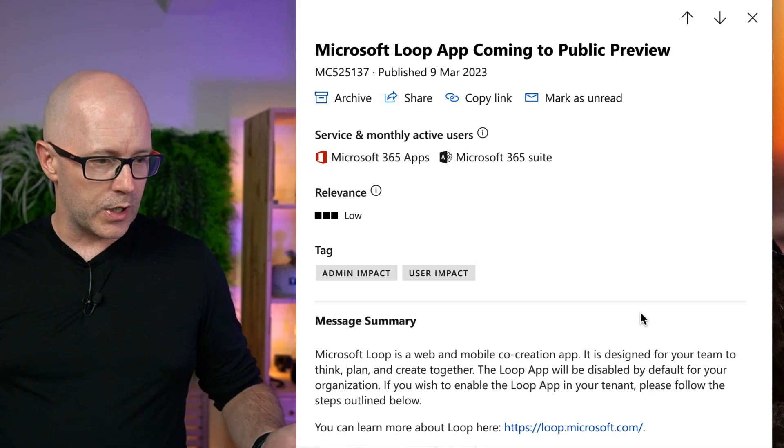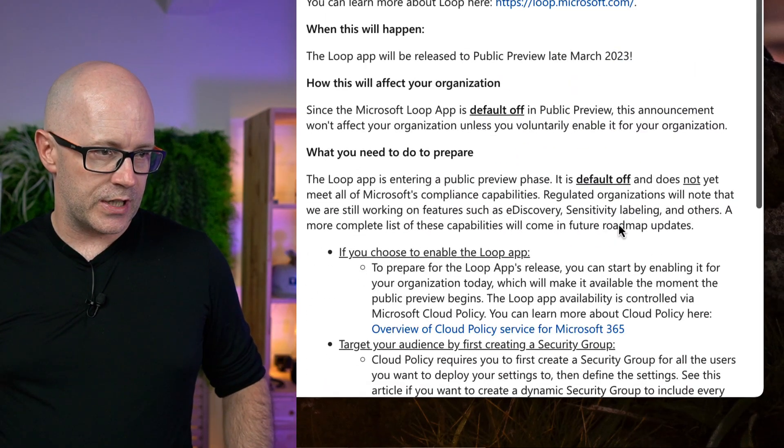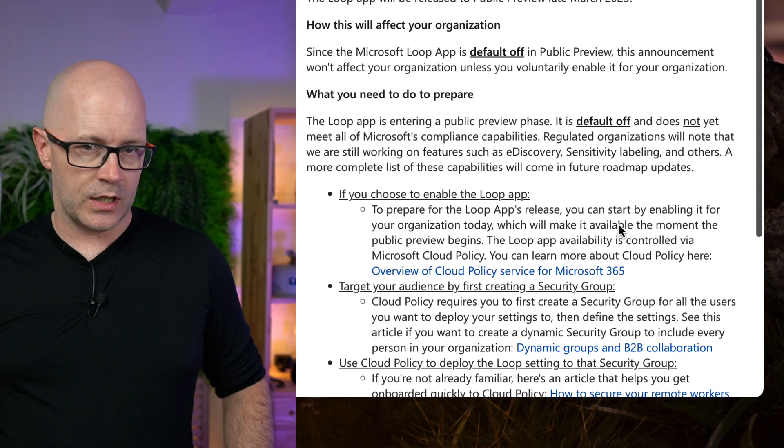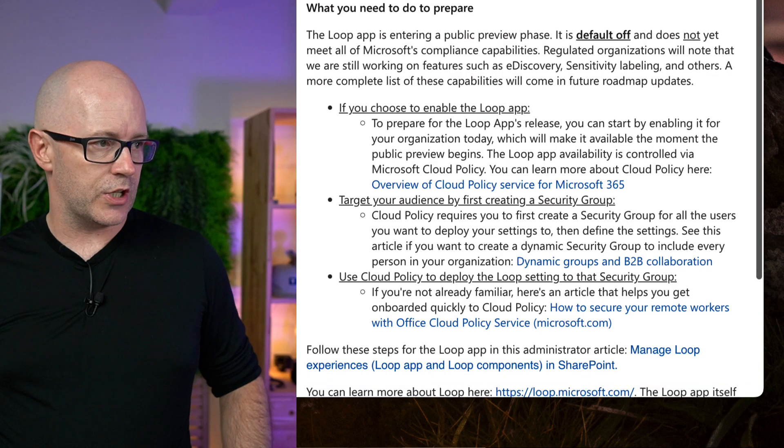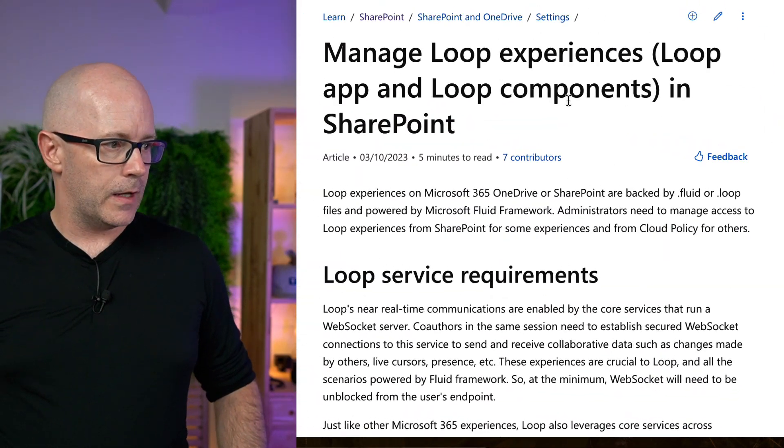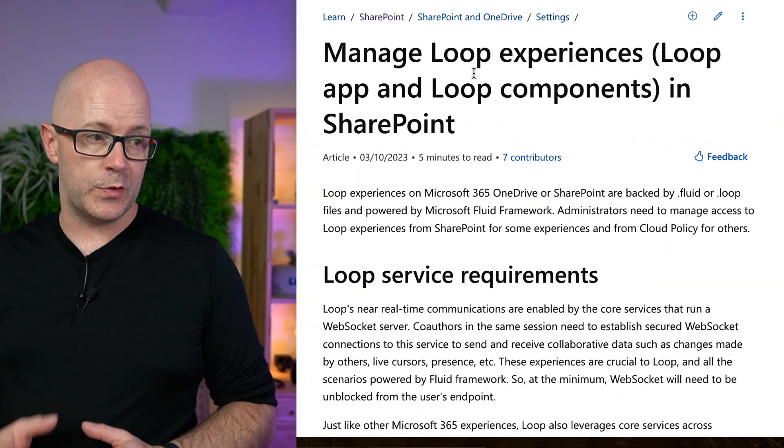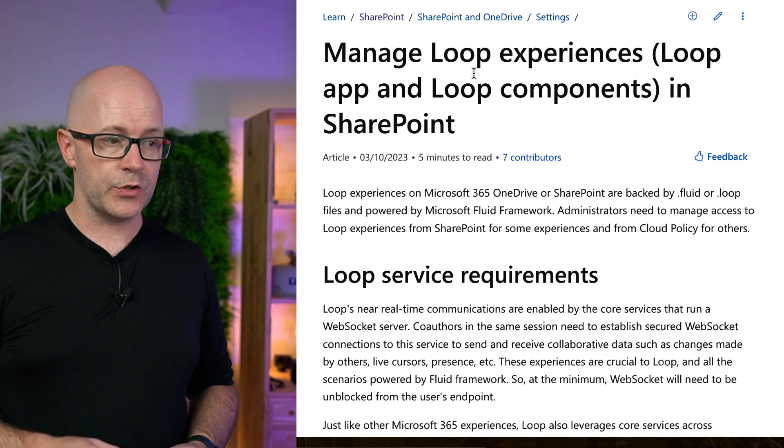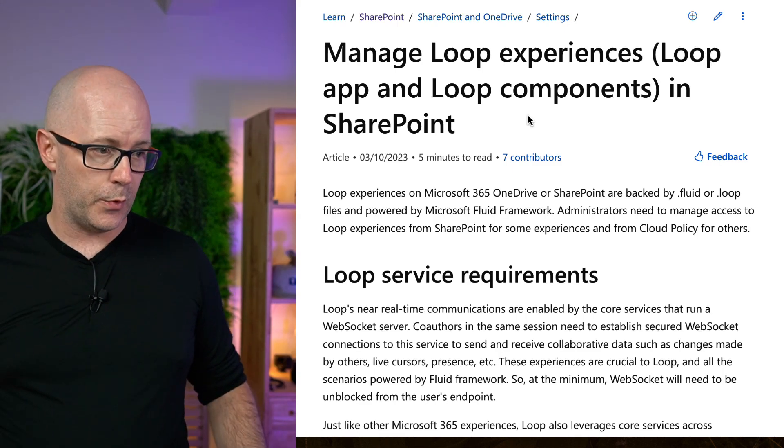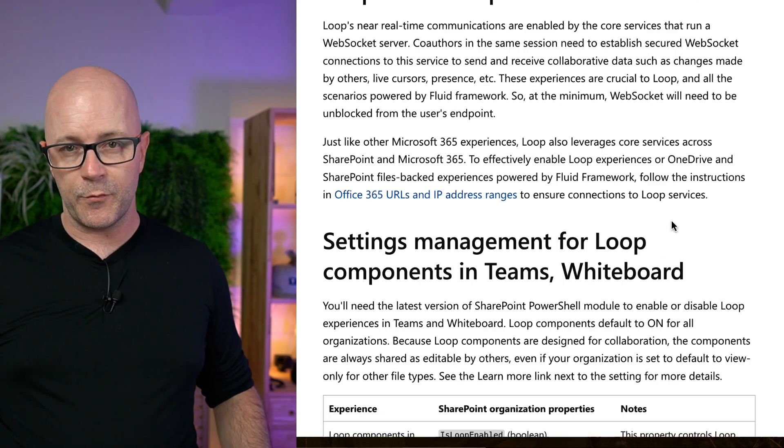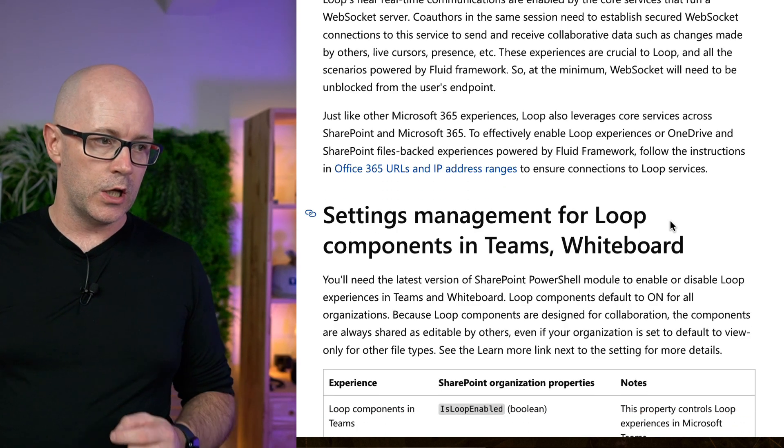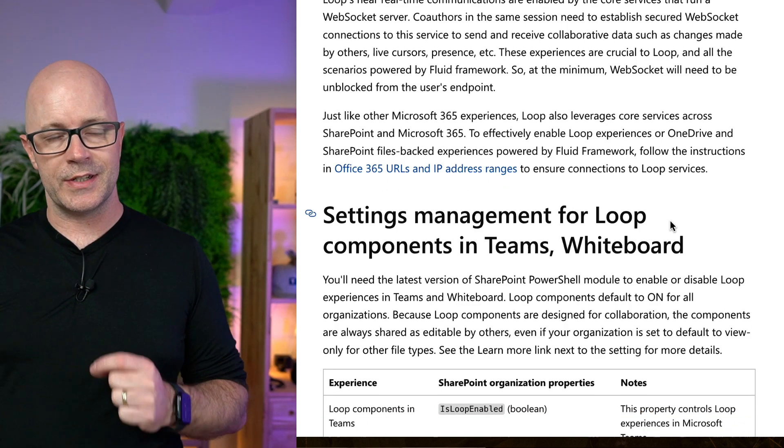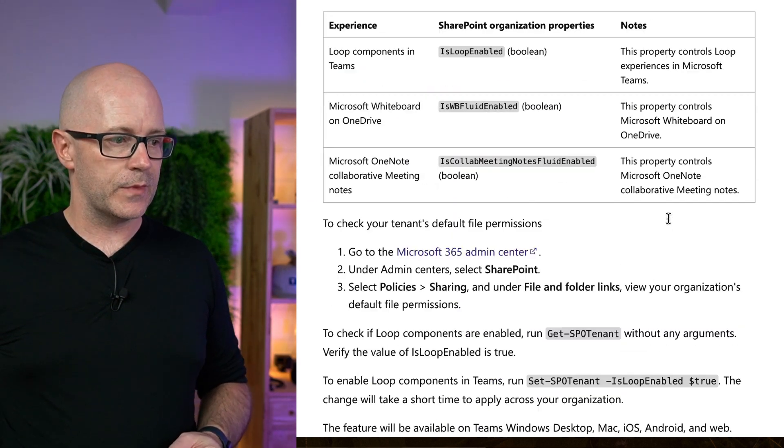We'll open up the link that's referenced here in the Message Center message, and it takes us through to the Manage Loop Experiences page. So this will guide us through enabling it for SharePoint. You probably have been here too if you wanted to enable it for Loop Components in Teams and Microsoft Whiteboard.